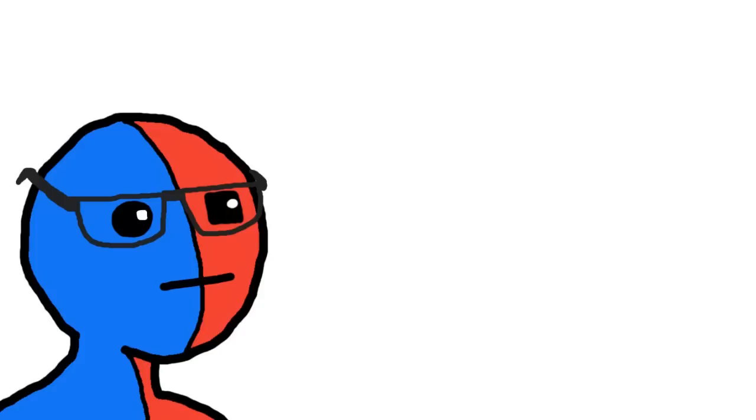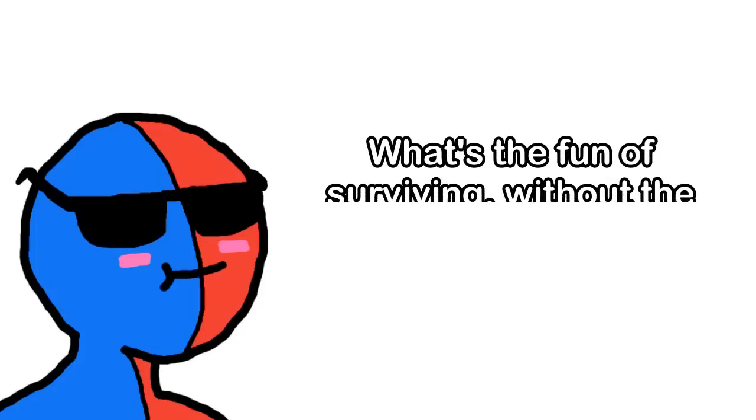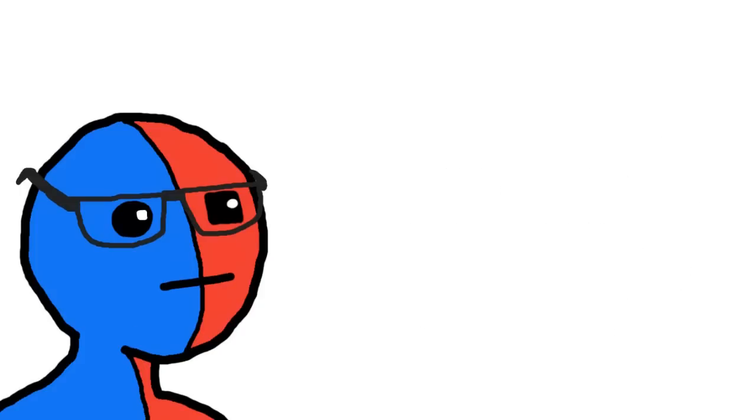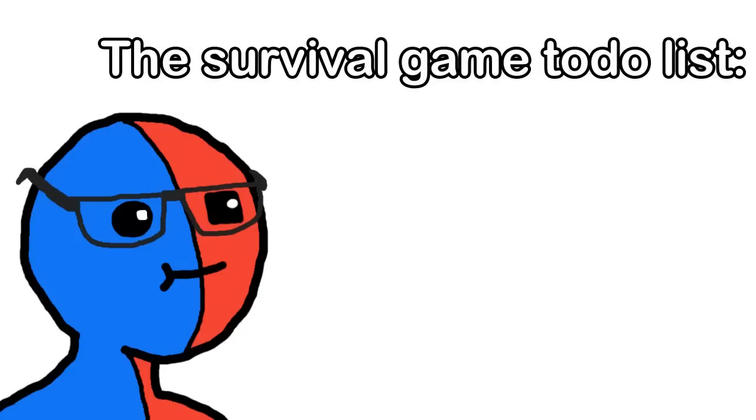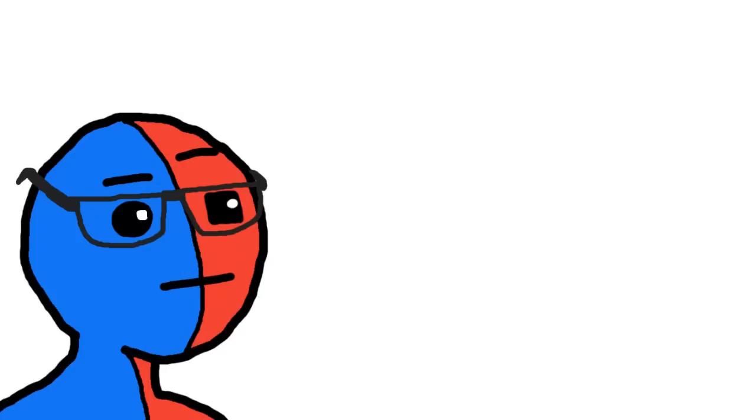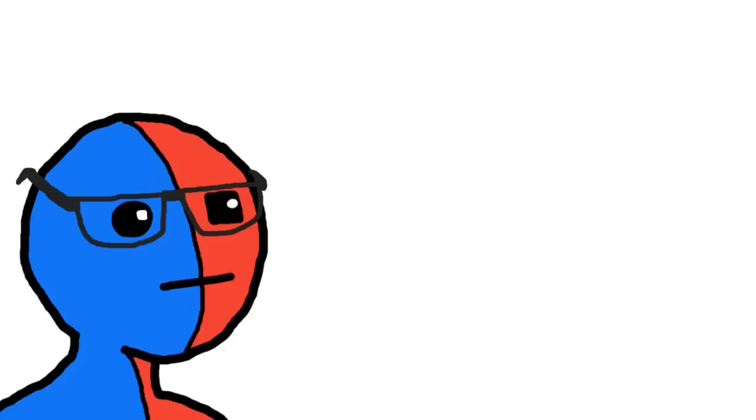It was, in fact, not easy, but Mende at the time didn't know that. And like I always say, what's the fun of surviving without the threat of death around every corner? Man, I really need to stop making quotes. So we need hunger, thirst, and enemies. But obviously a game where you just wander around an island and die would be fun for me, but it wouldn't be as fun for players.